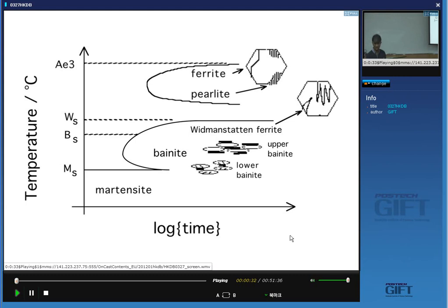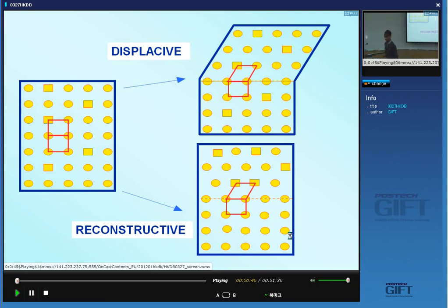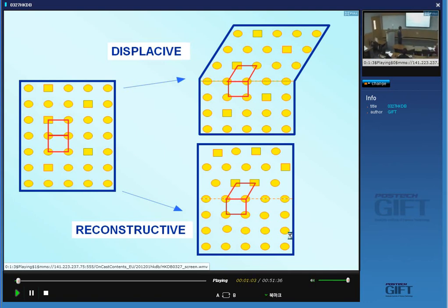How does Widmanstätten ferrite form? What are the consequences on the structure and properties? I explained several times now that supposing we have austenite with two different kinds of atoms, we can transform it into a different crystal structure by two essential methods. The first involves a homogeneous deformation of the crystal structure into a new shape and as a consequence we get a macroscopic shape change which has the form of an invariant plane strain with a large shear component.